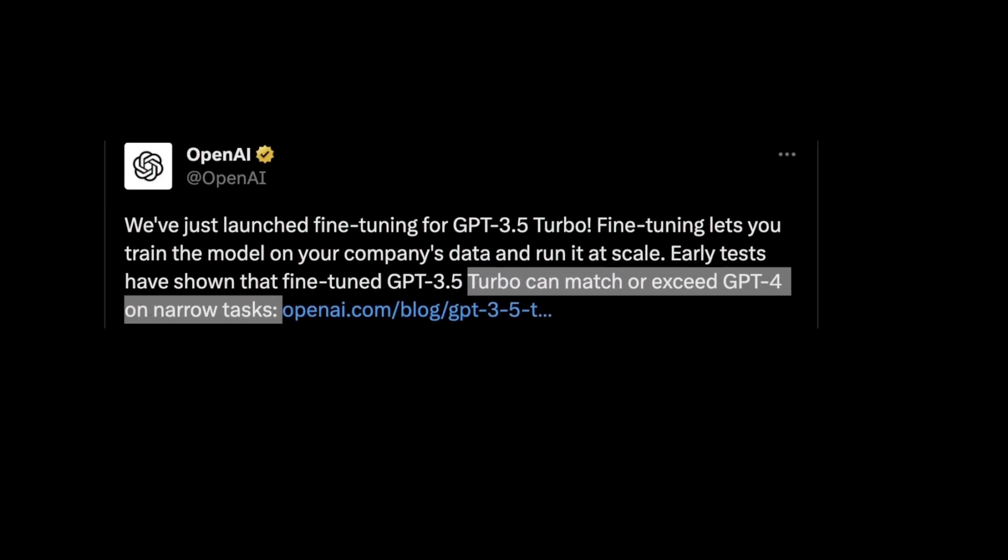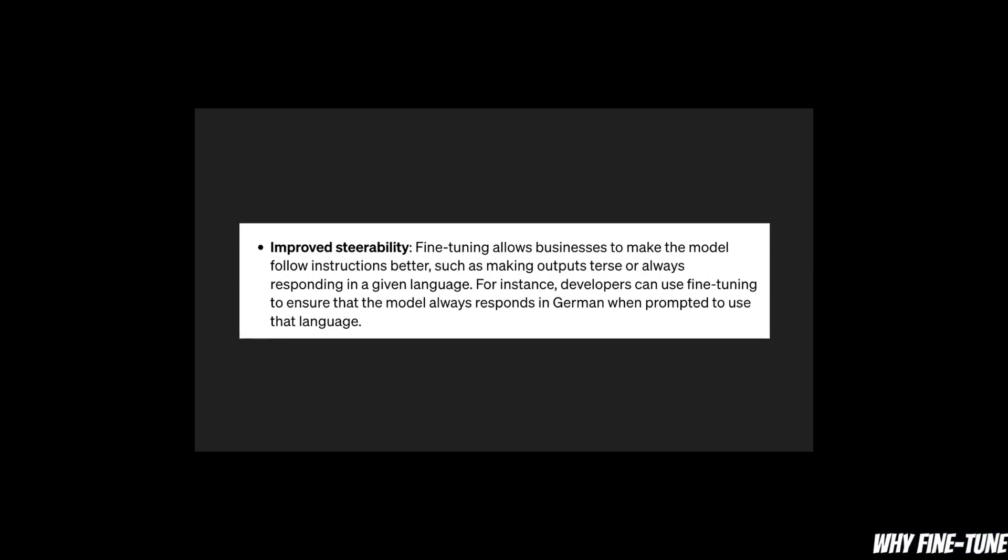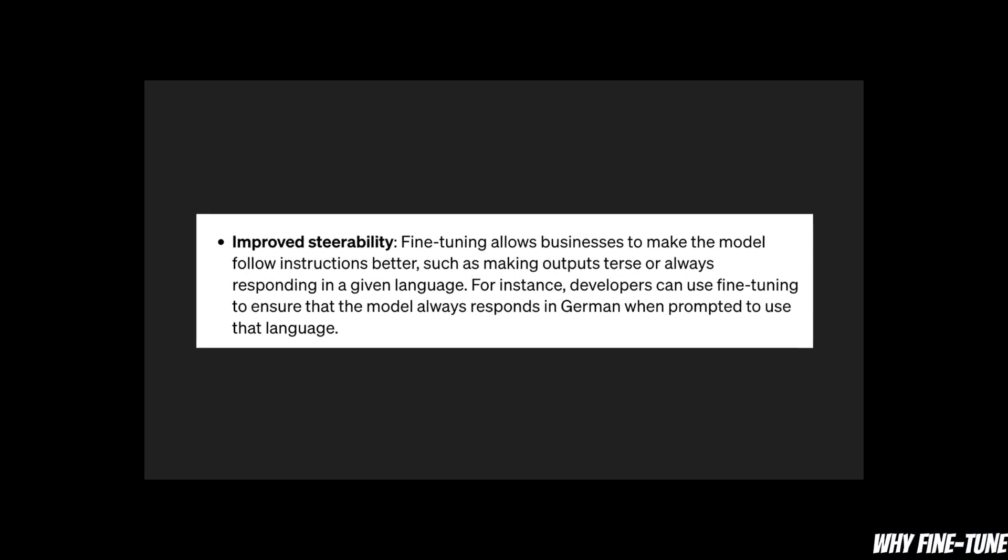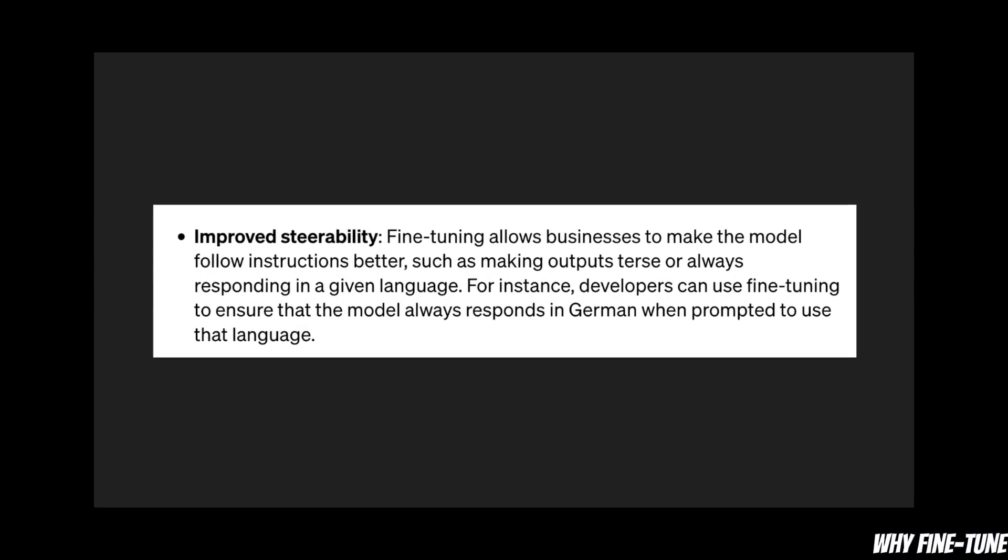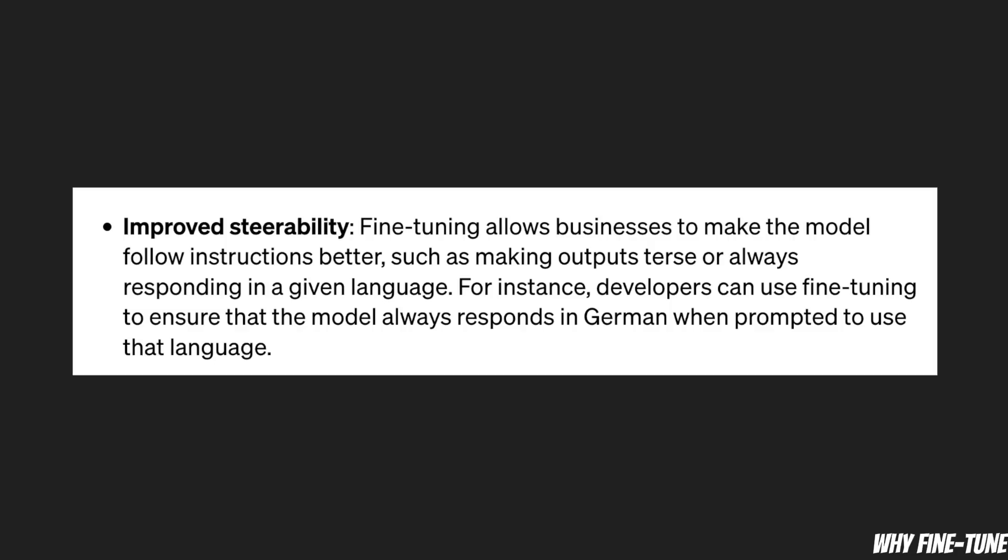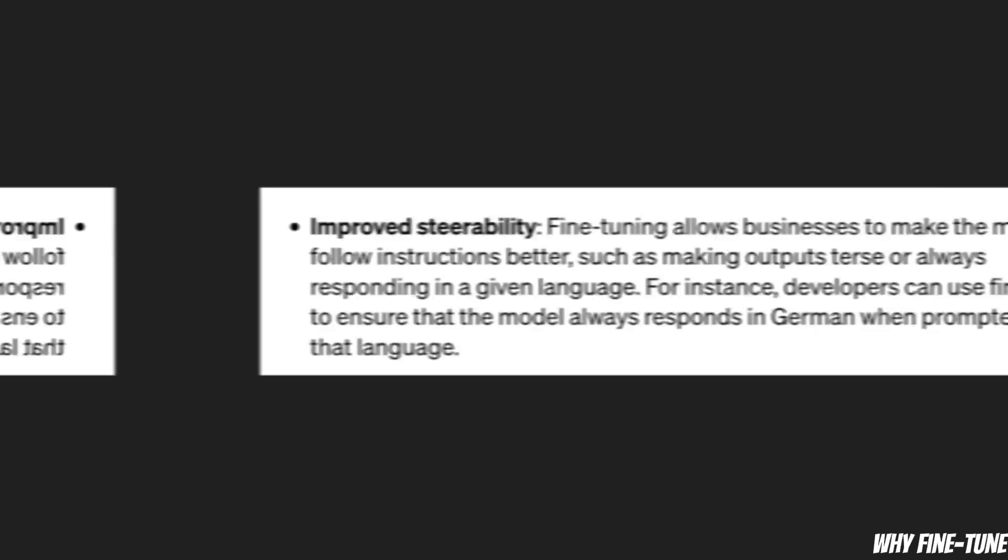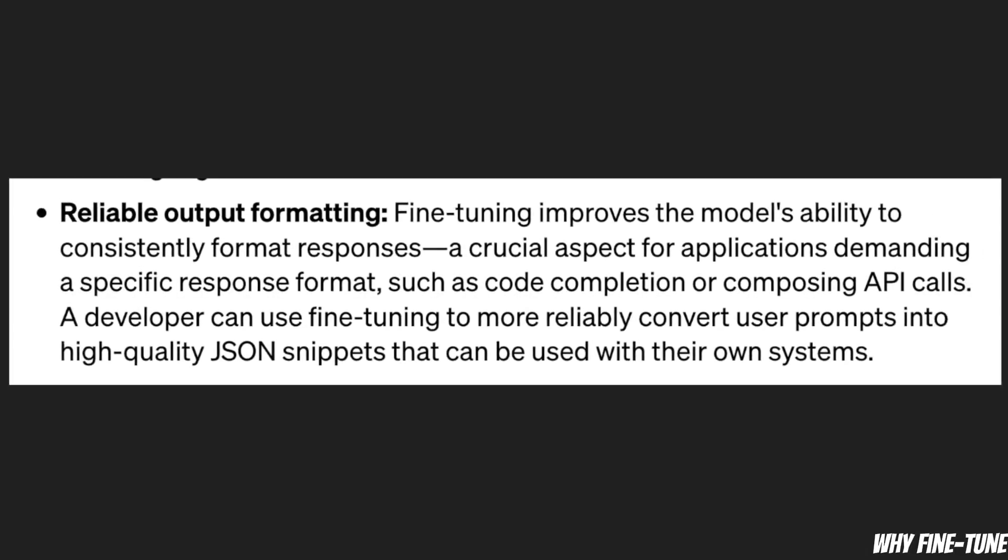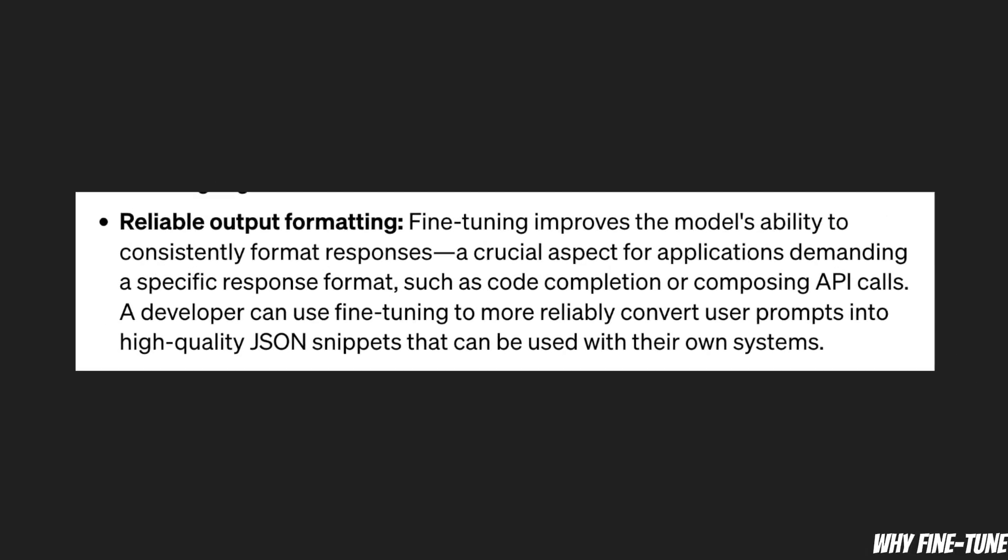So what exactly do you get with fine-tuning? When you fine-tune a model you will get improved steerability, which basically means the model will be able to follow instructions better. You will also get reliable output formatting.